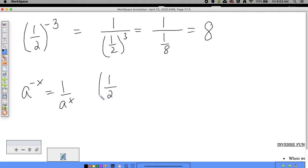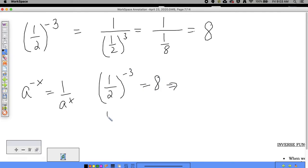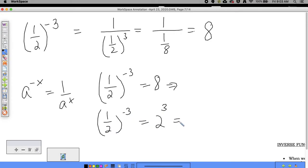What I'd like to point out is that one half to the negative third power equals eight, which is the same as two cubed. So let's take a look at what happens with a different fraction — say four-fifths to the negative two power.